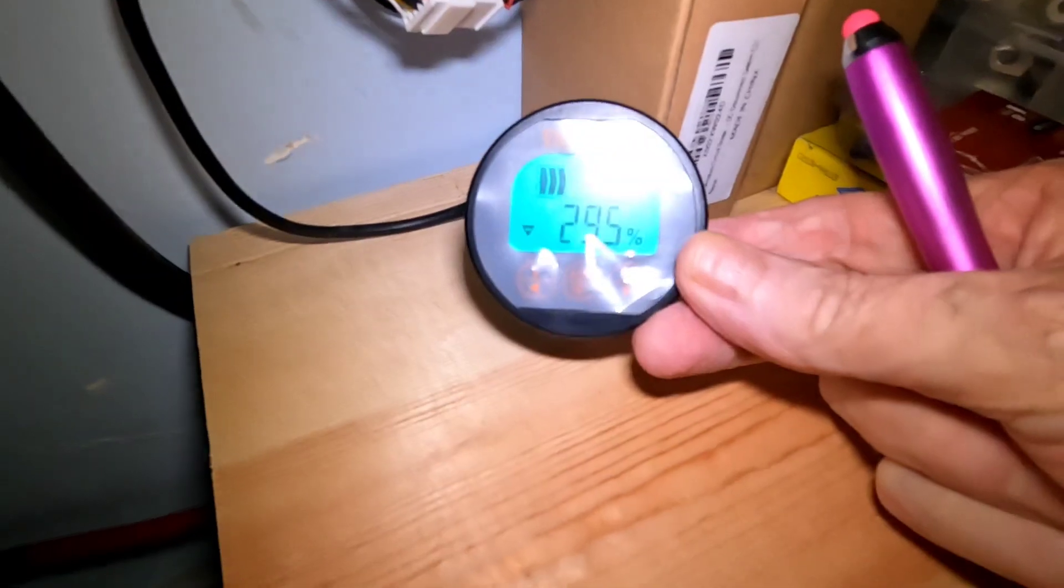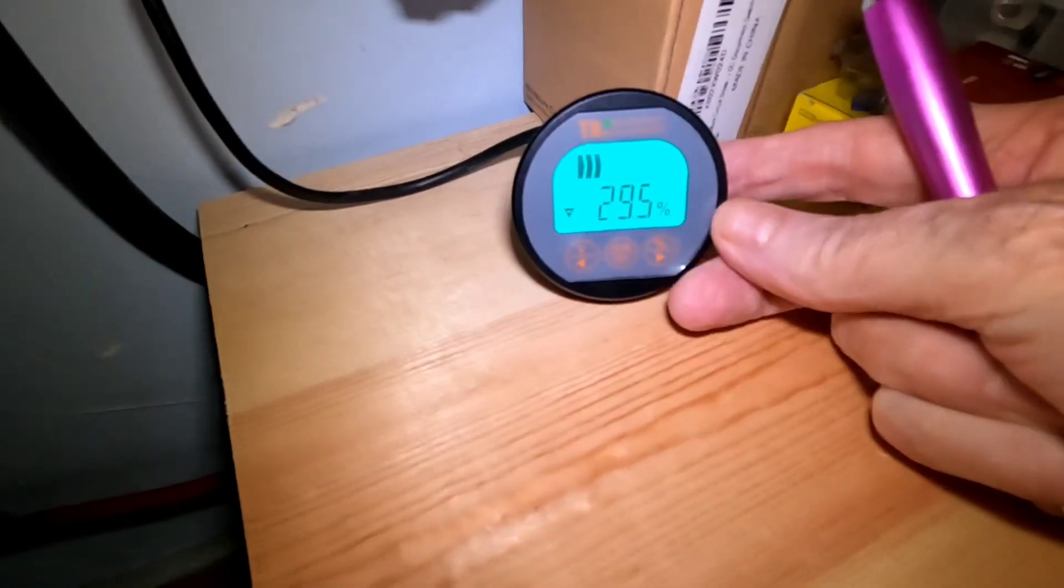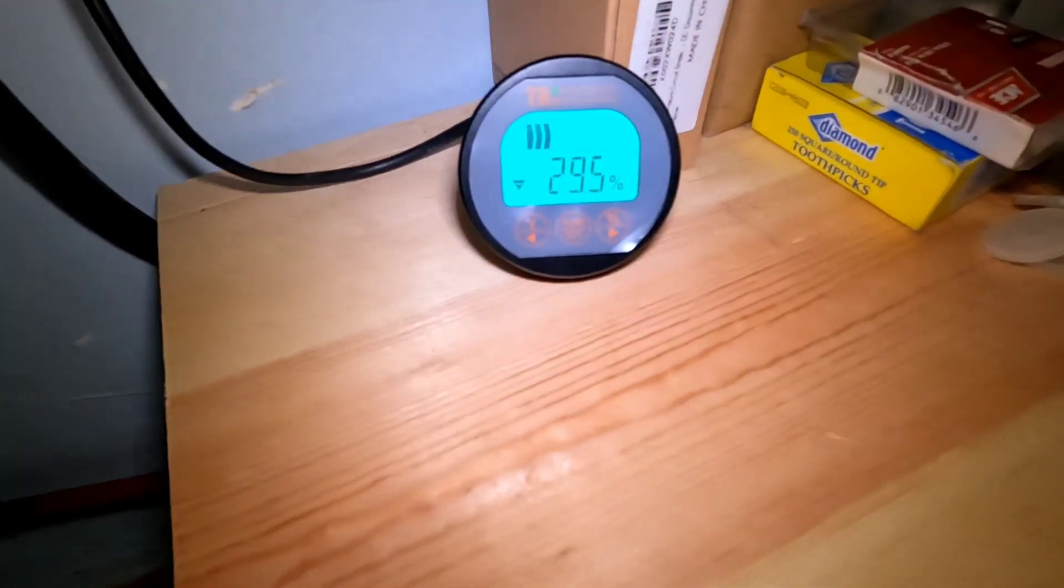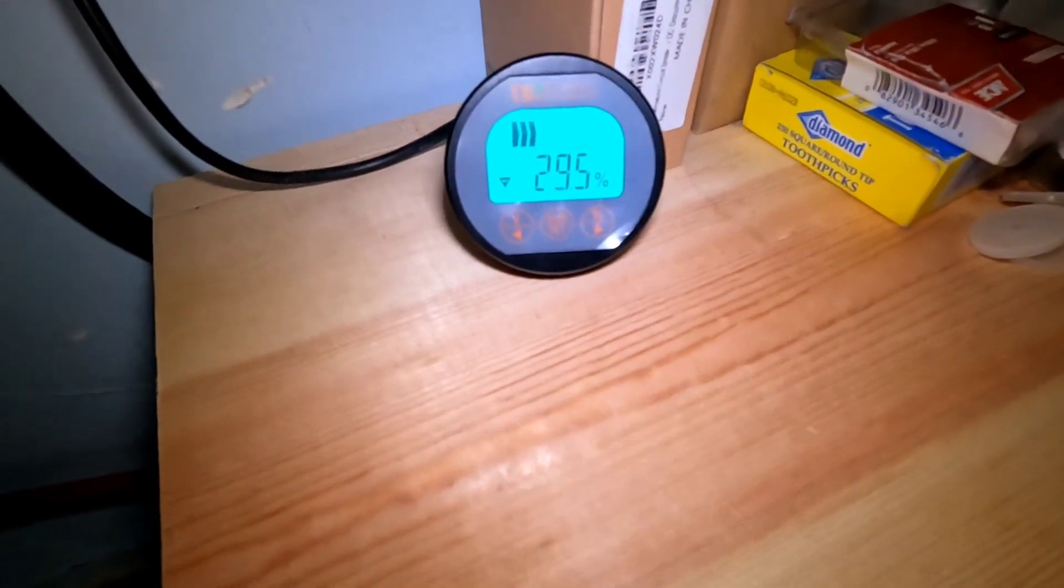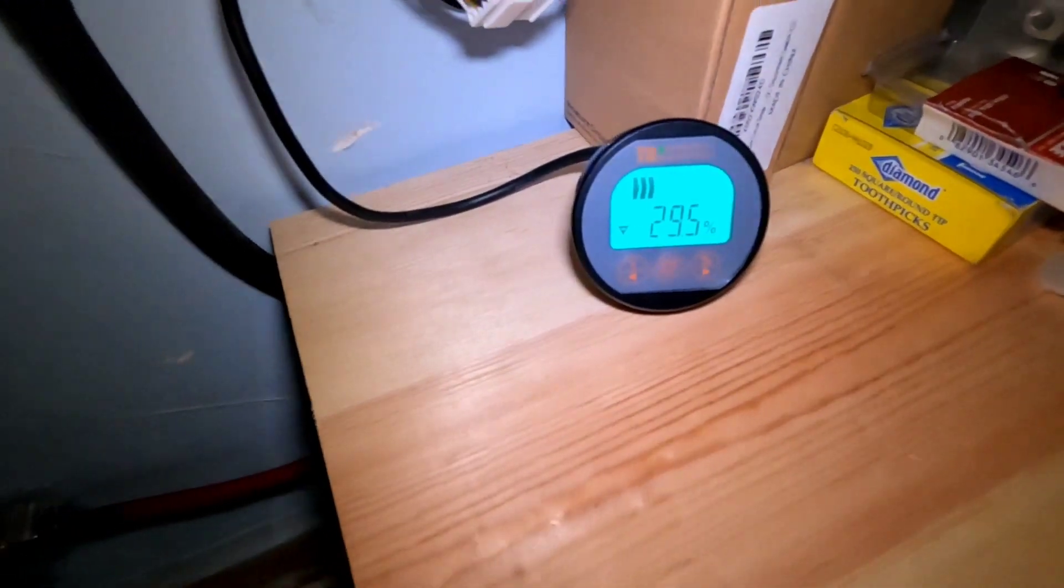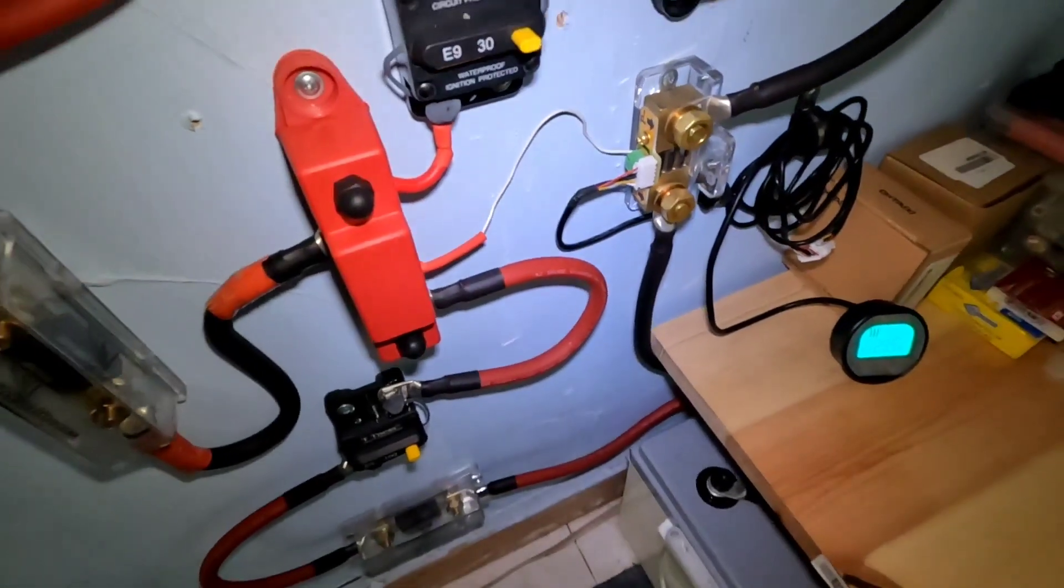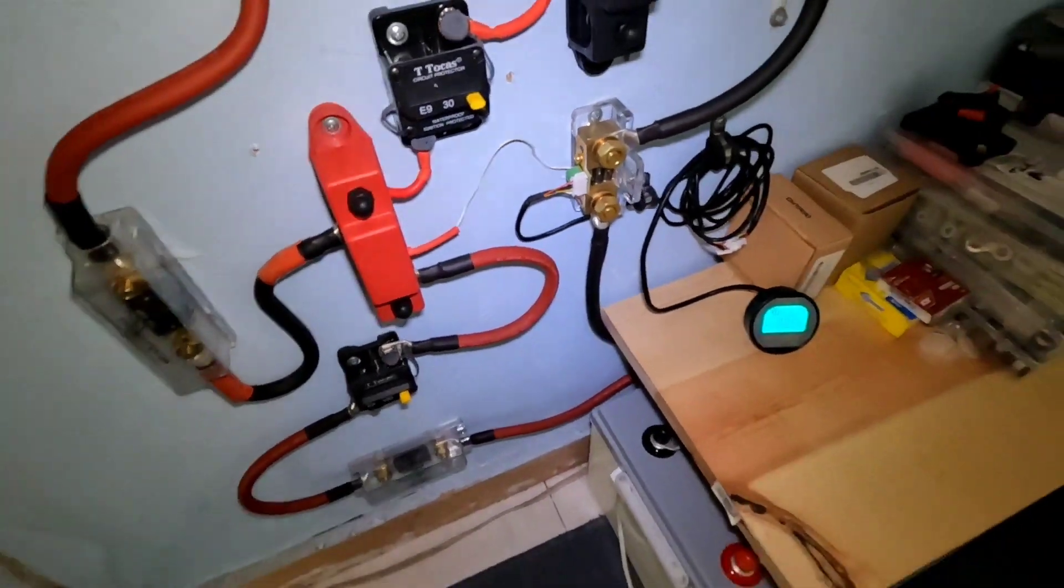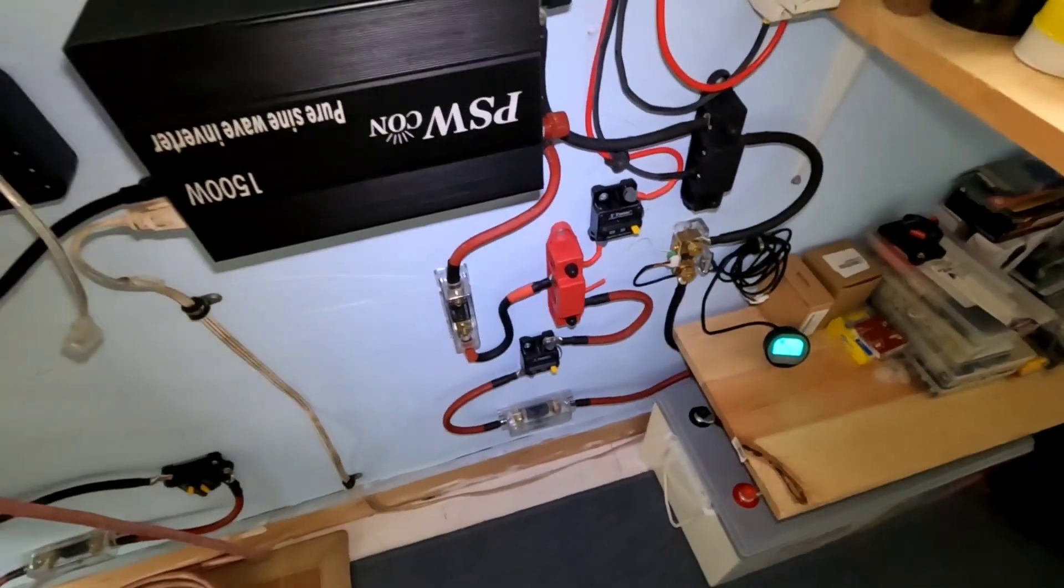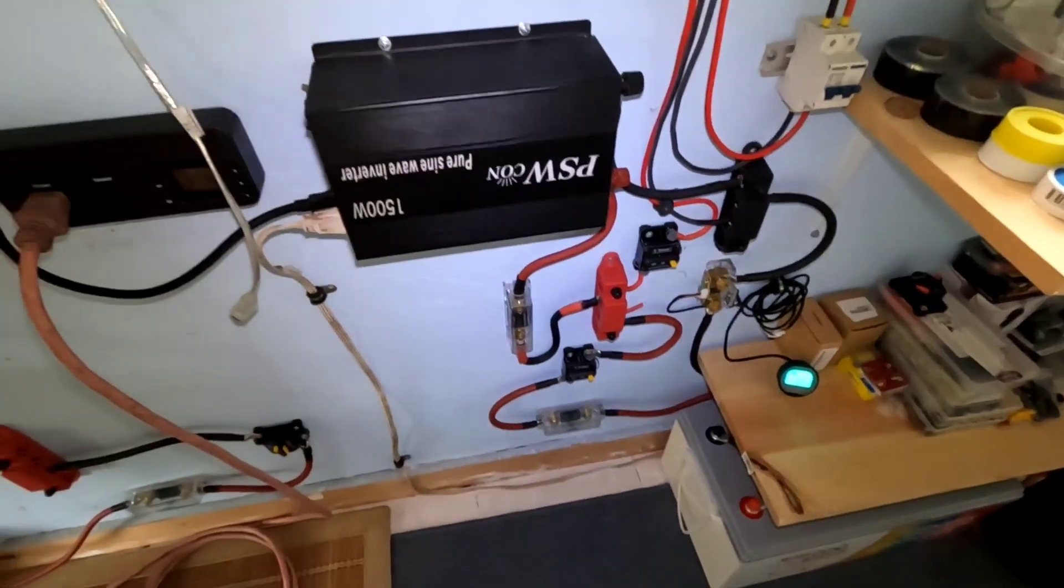And that refrigerator will keep running all throughout the night. So by the time I wake up in the morning, things are going to be looking pretty low.